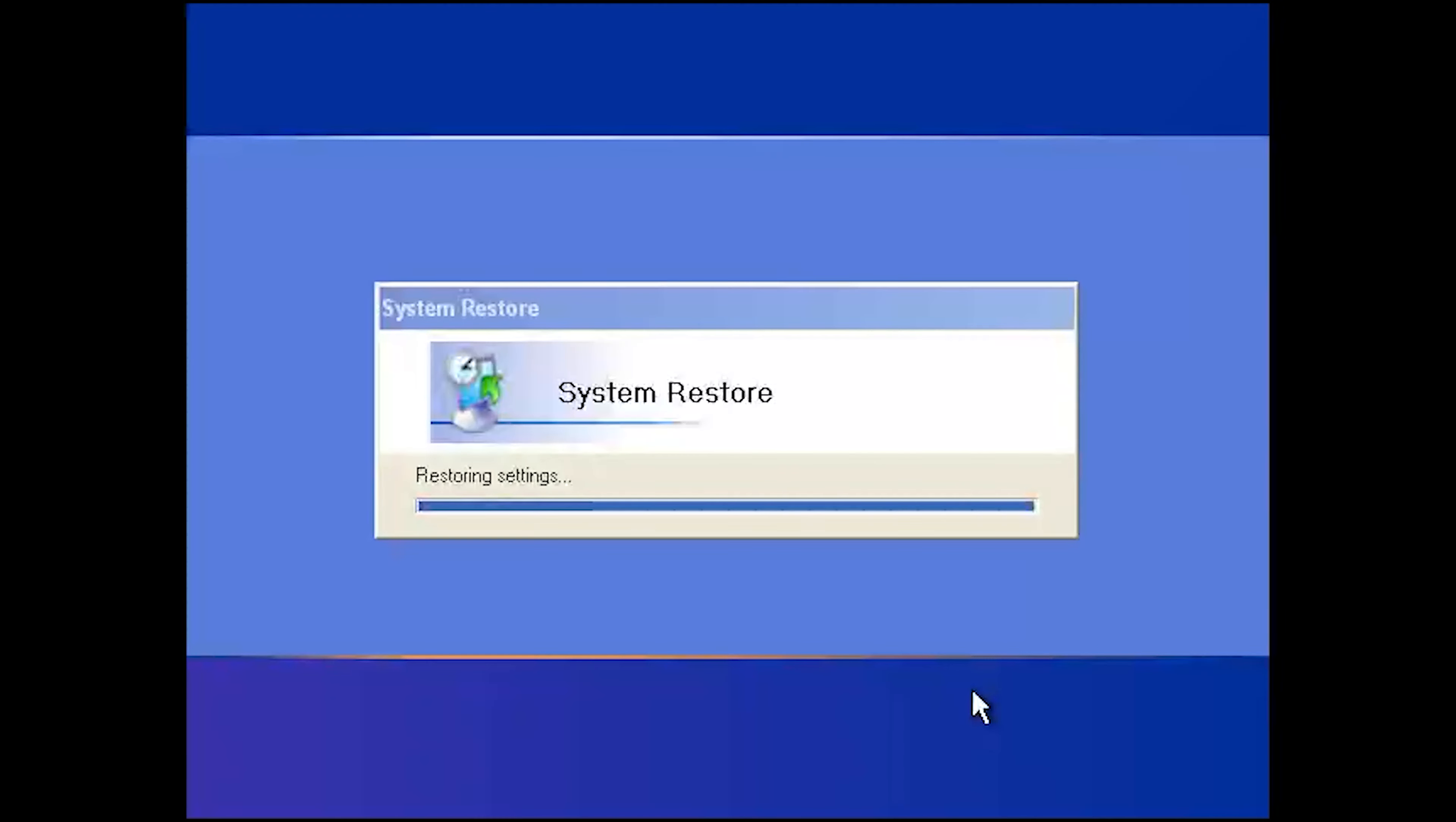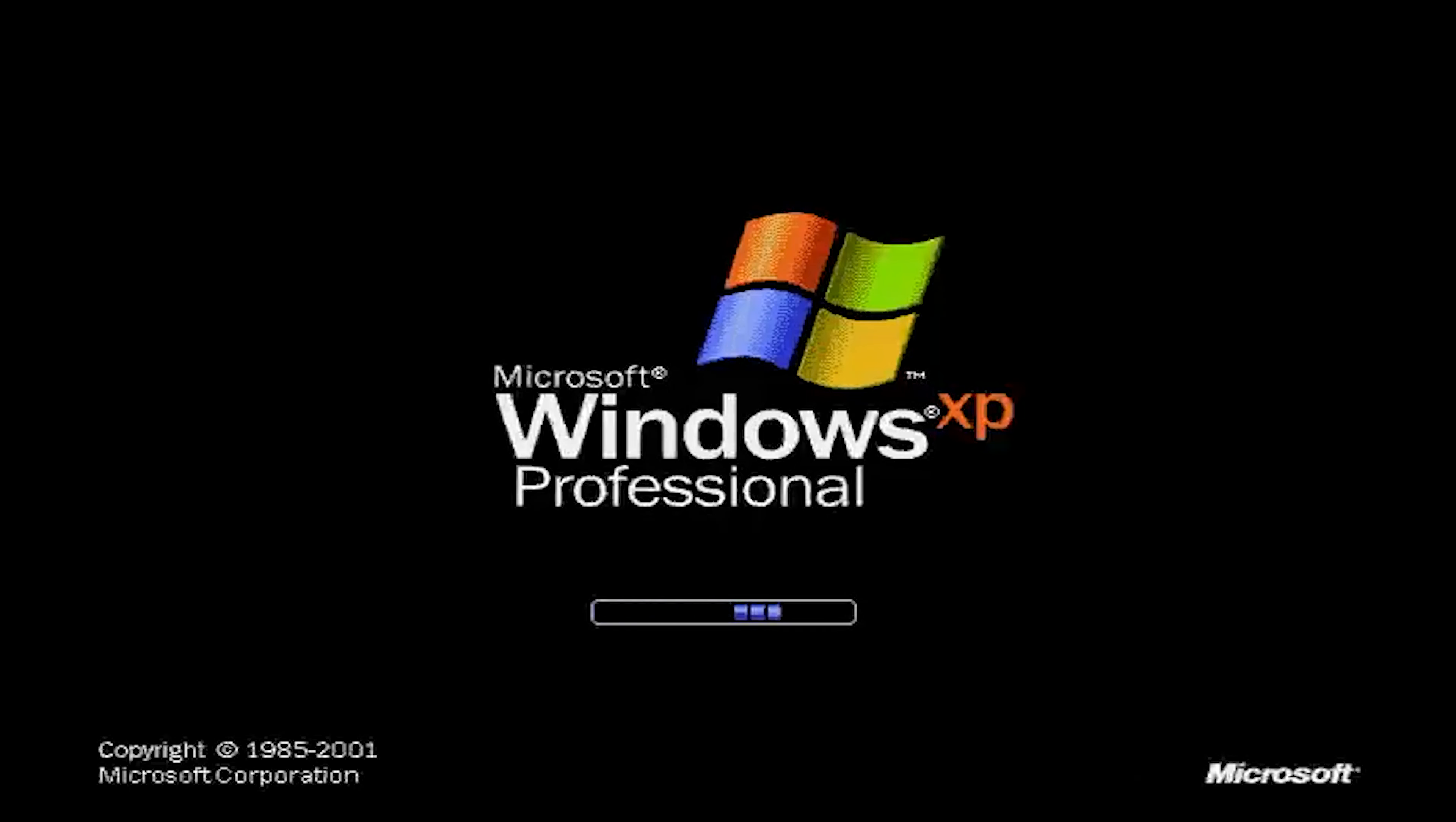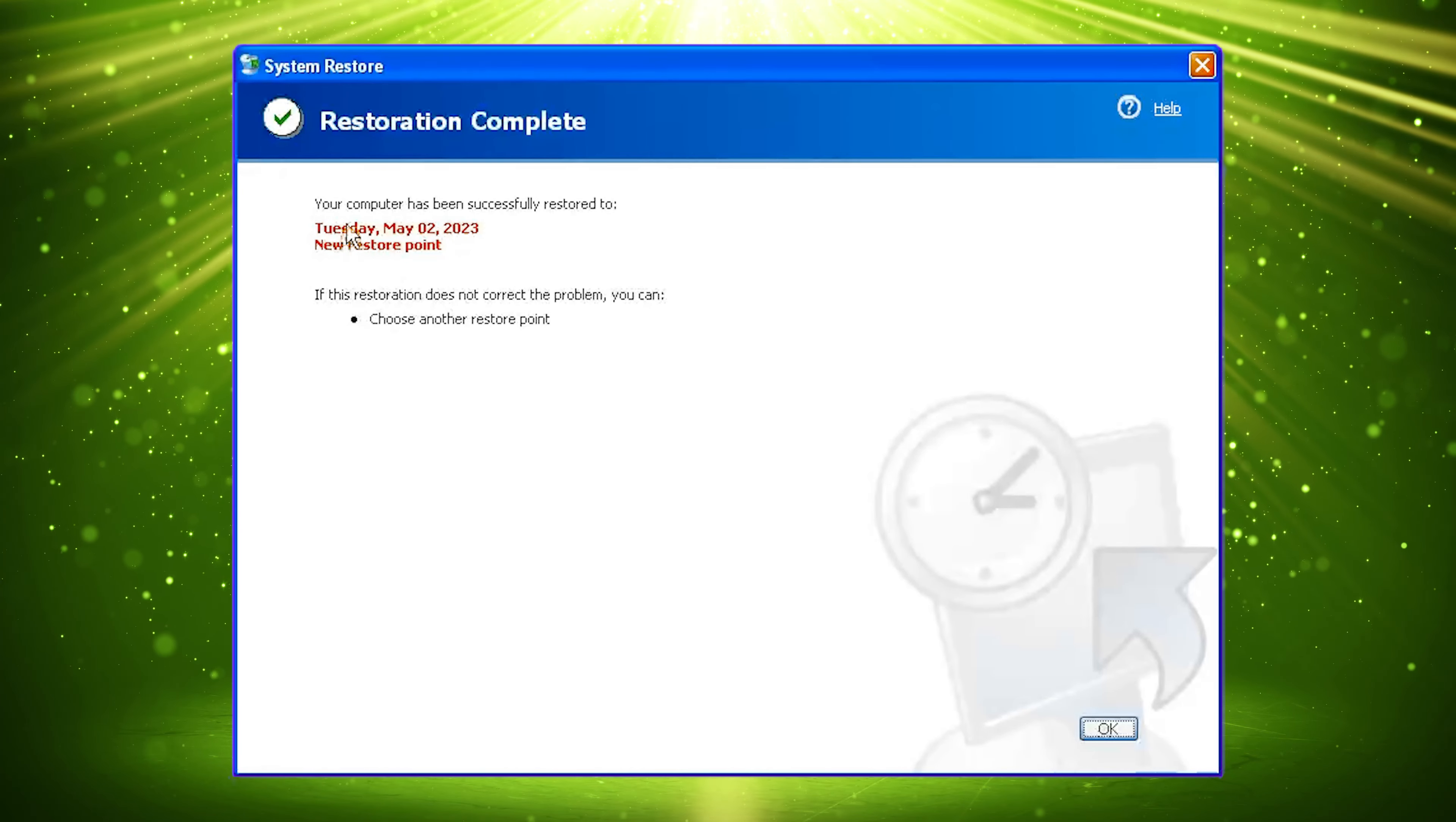Now wait for Windows XP to be restored. Your PC should now be restored.